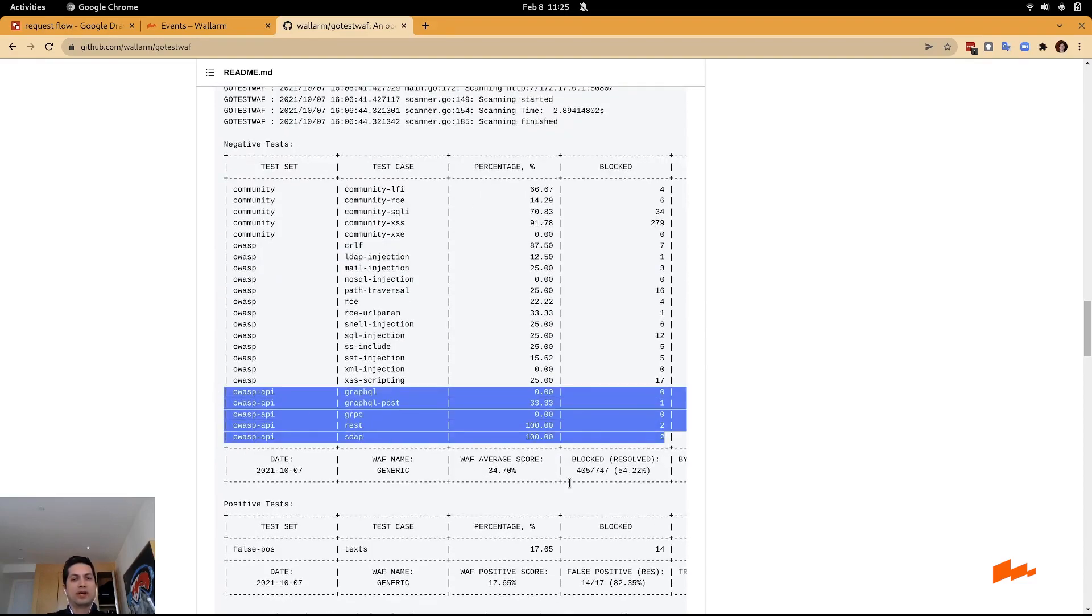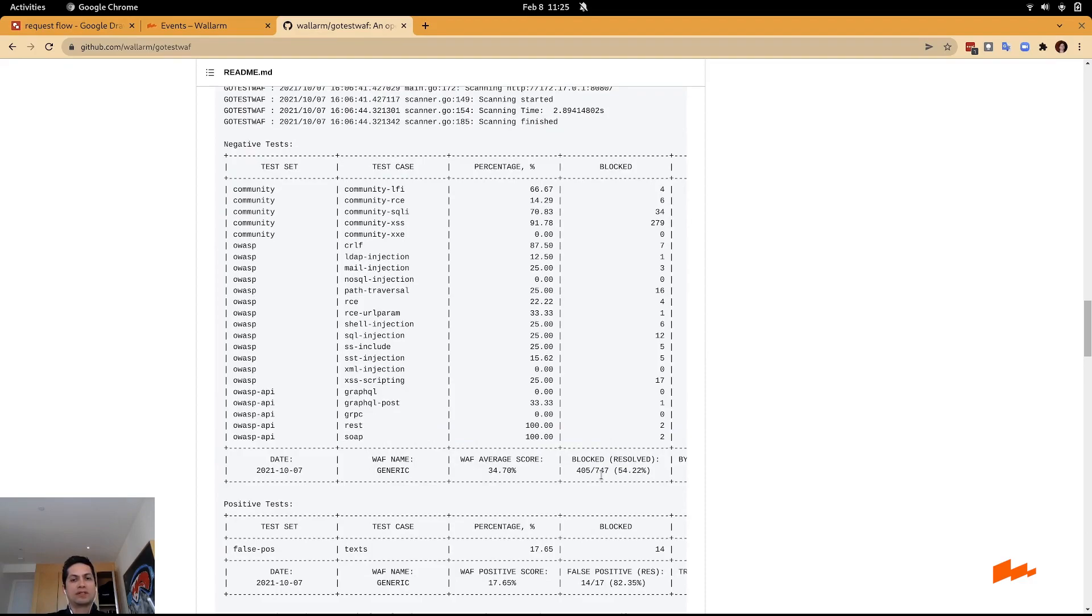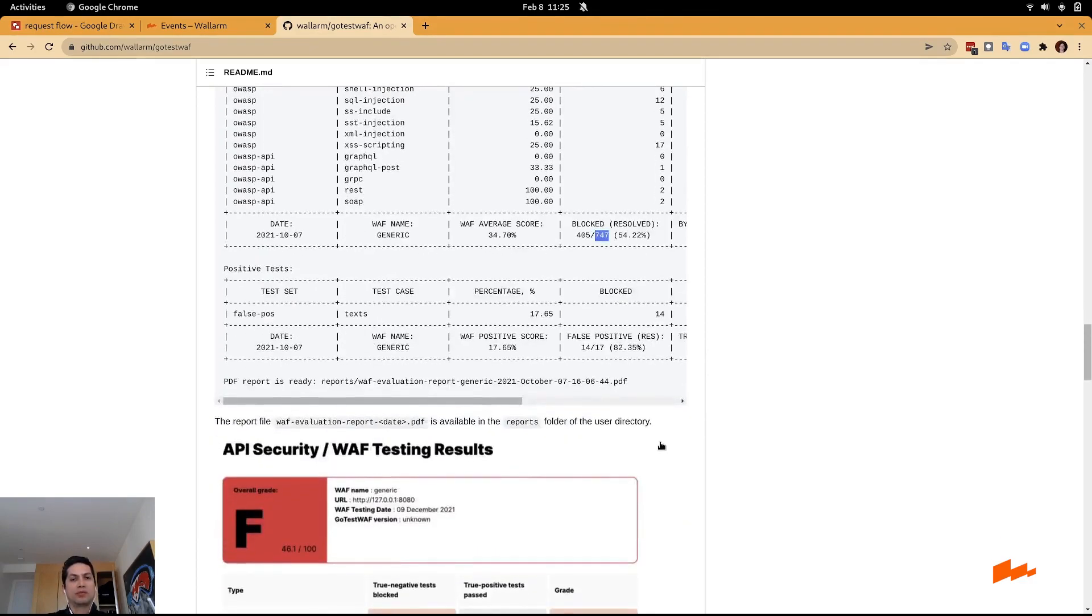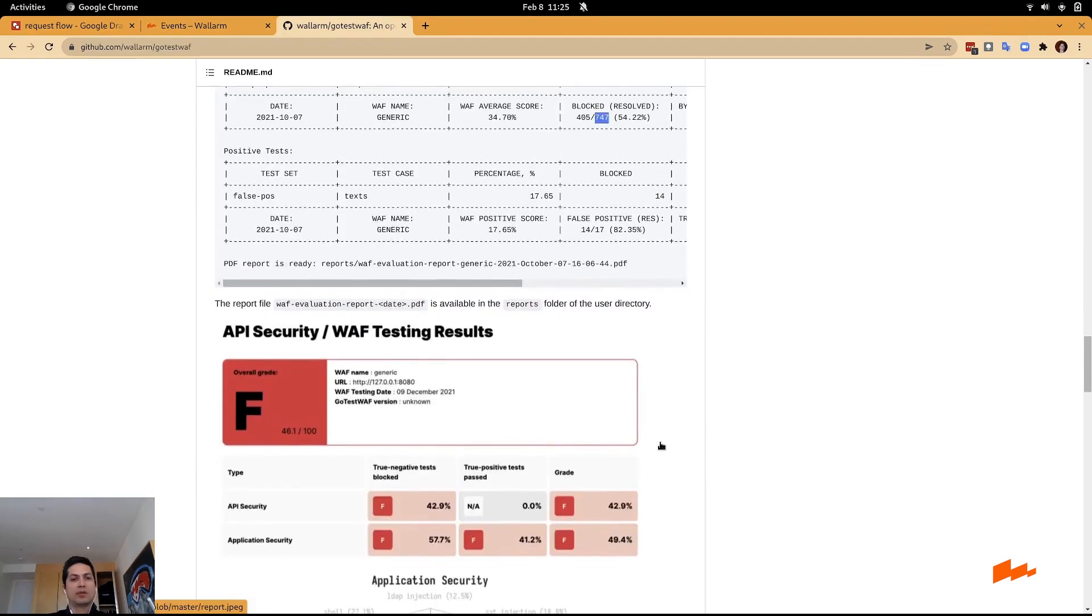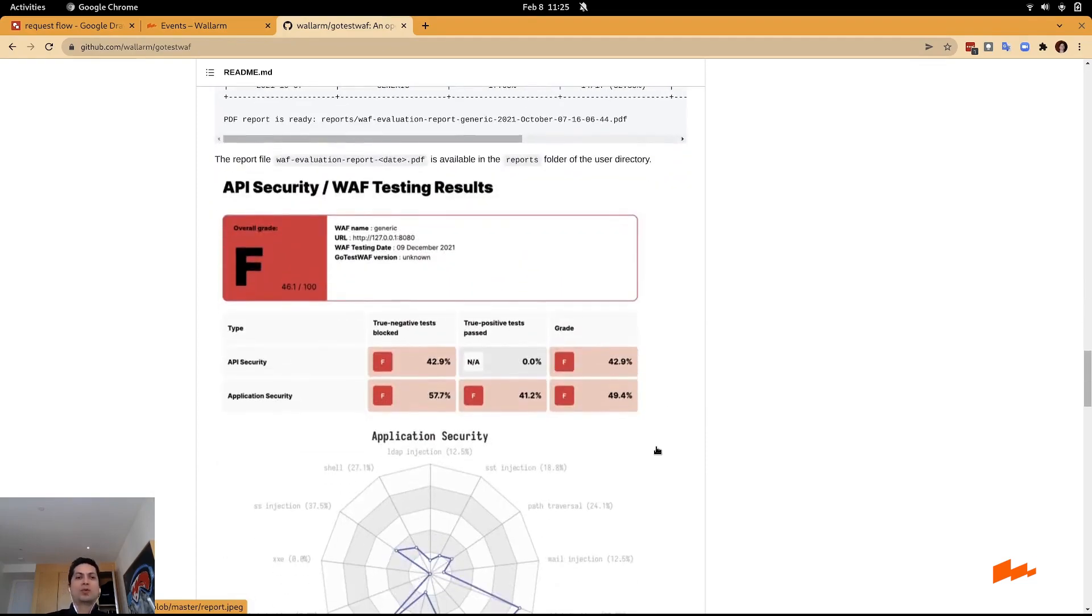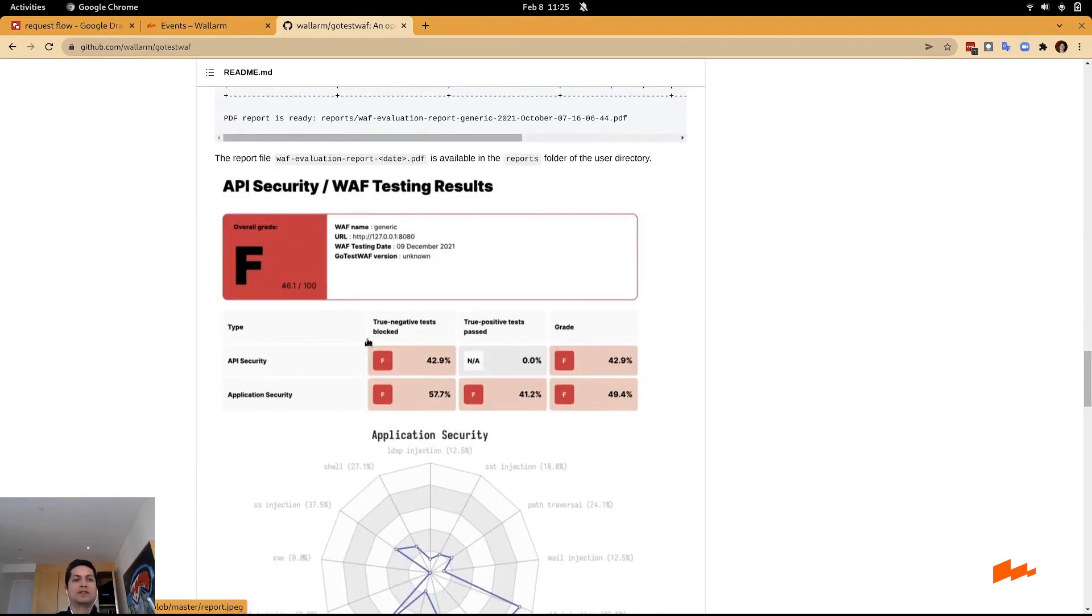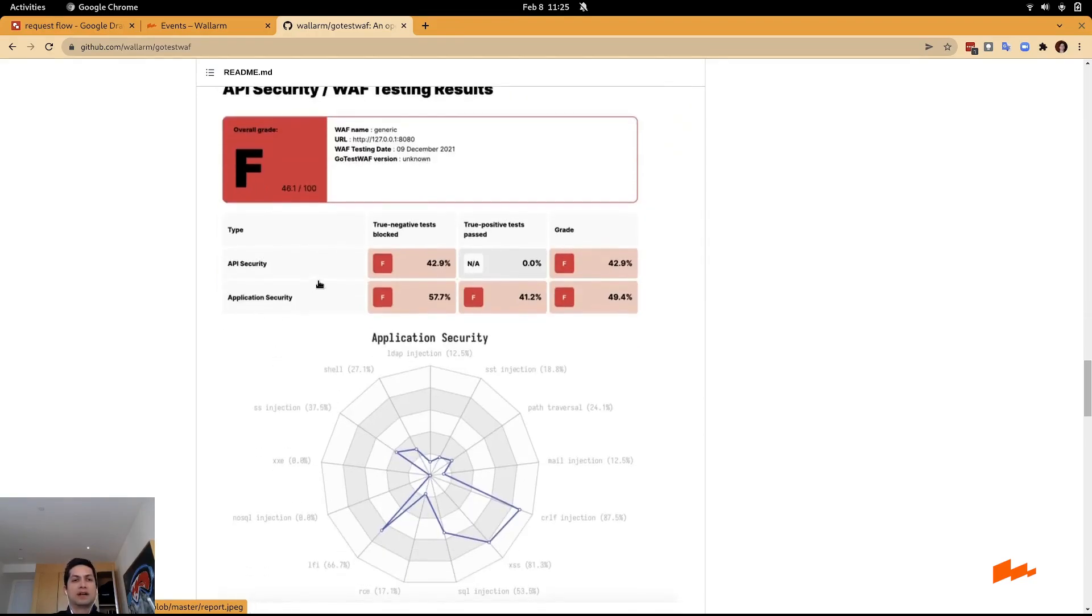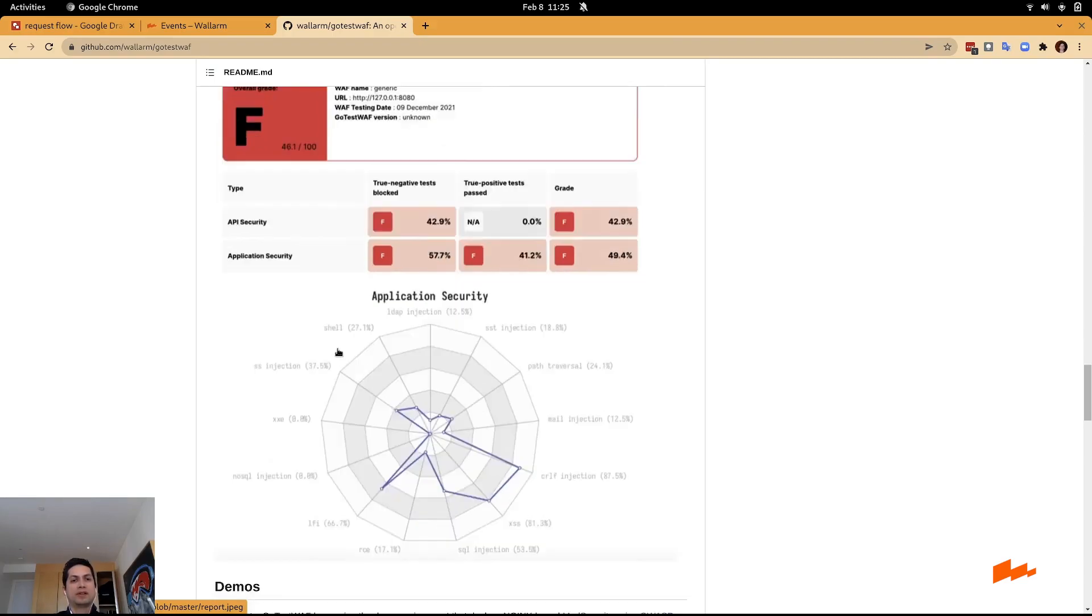As you can see, we have over 747 attacks that you can perform. At the end of the test, you get a report, a little bit like at school, where you get different grades. That means it's bad, and you can see the grades based on API security and application security.